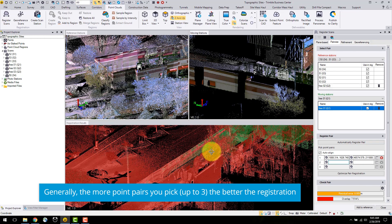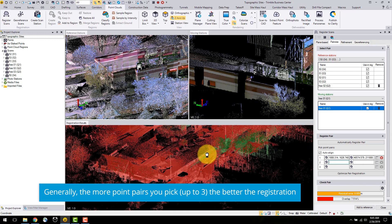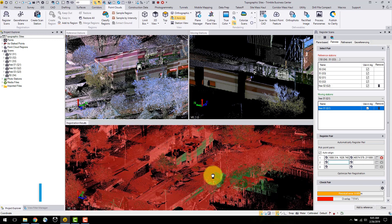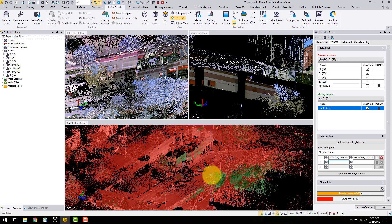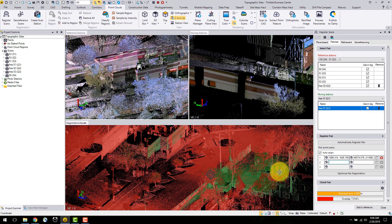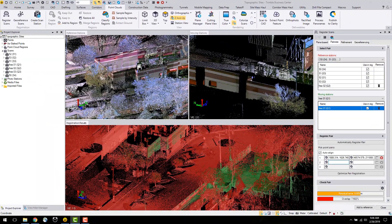The more pairs you pick, the better the pairwise registration TBC will be able to perform. Once you have selected the point pairs, you can click the Optimize Pair Registration button. This performs a simple refinement on the picked point pair registration and can help to better the results. Once this is computed, I can view the registered error and overlap and visualize the results. If I am happy with this, I can add to reference and now my scans are one singular group.